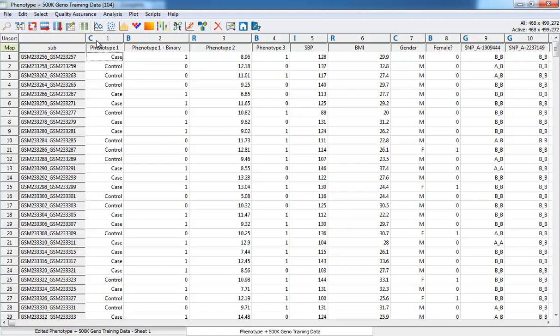We have a categorical variable, a binary variable, a real-valued variable, an integer variable.